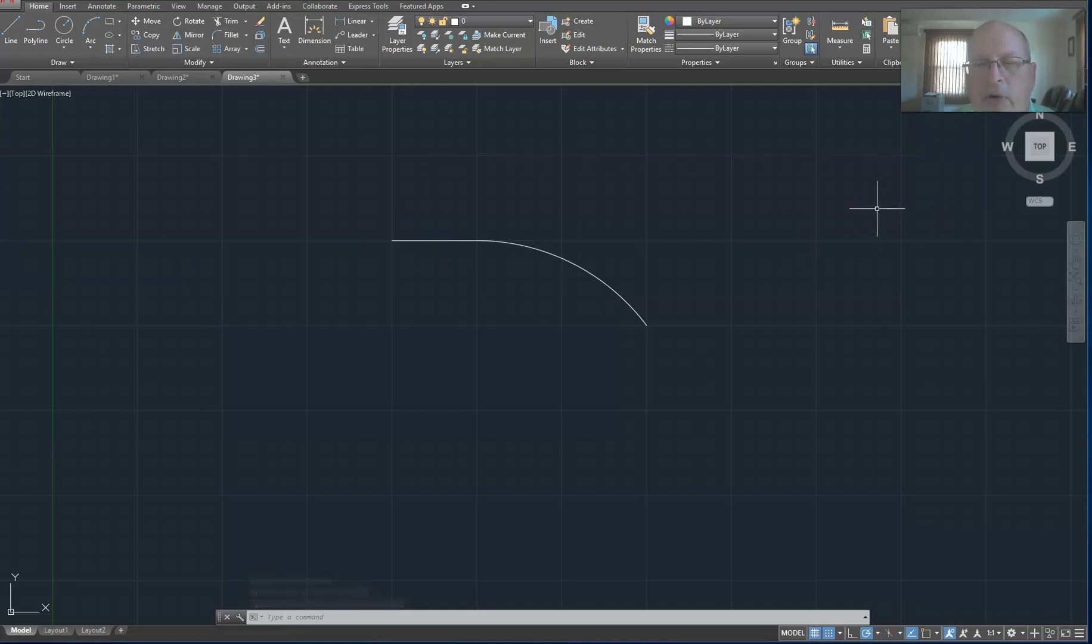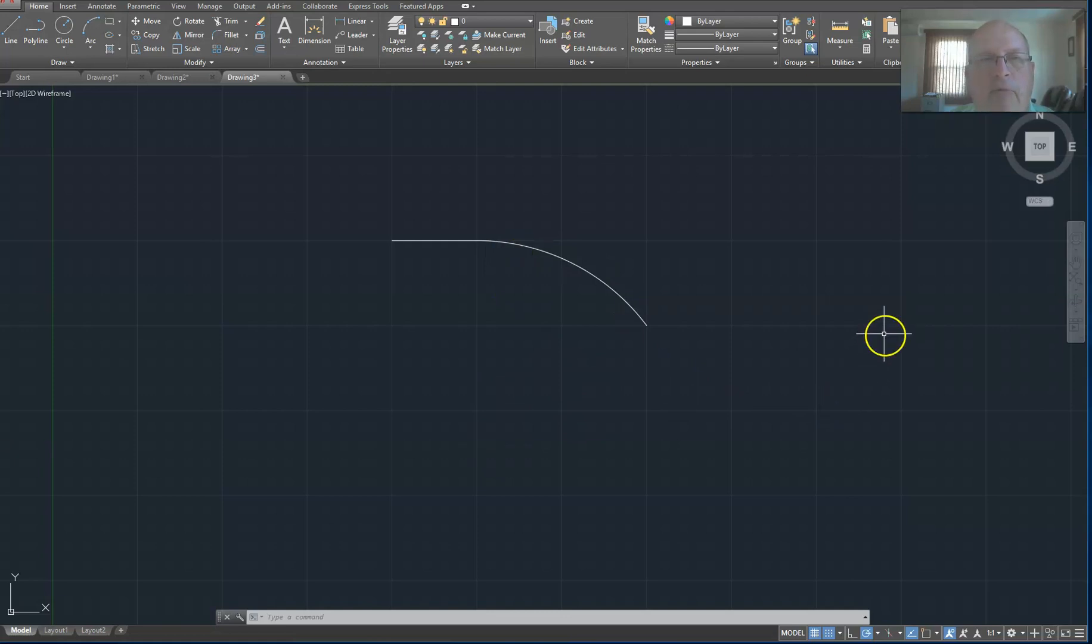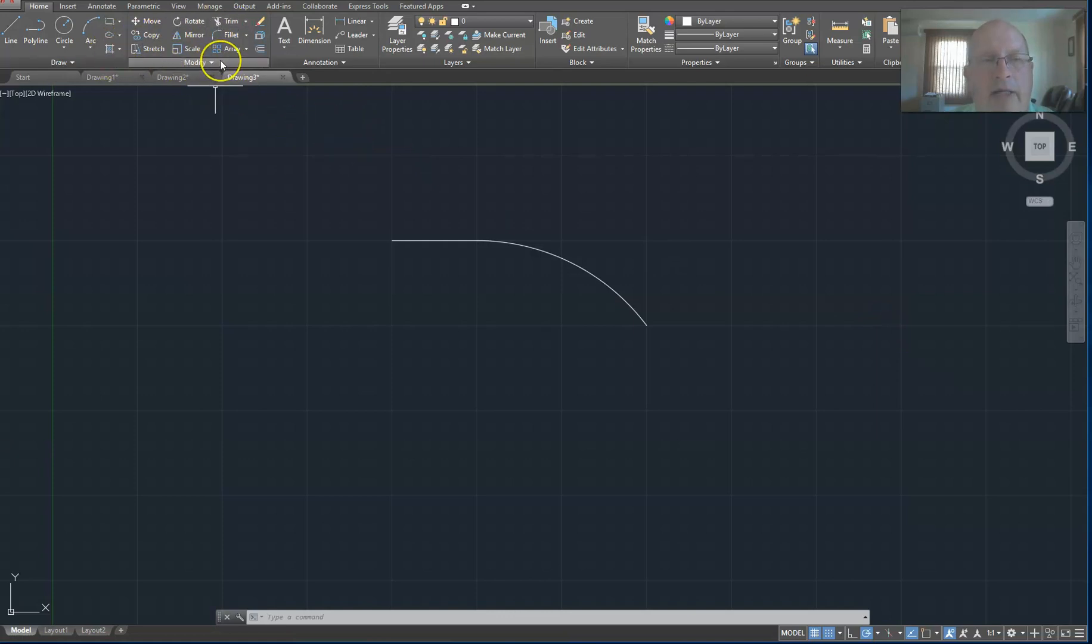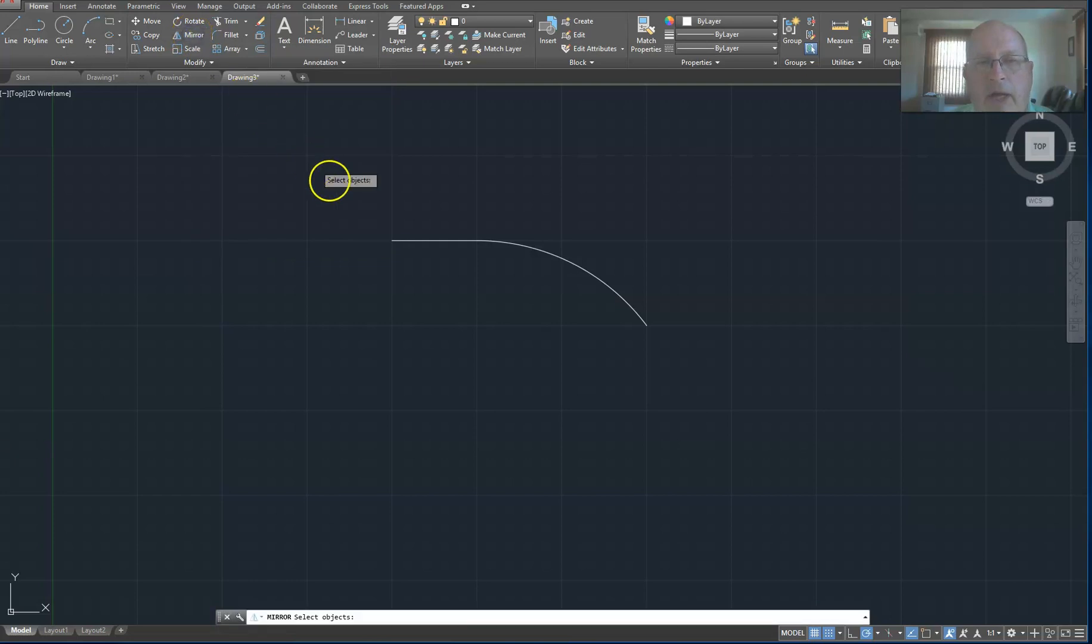Now what I want to do is to create a copy of this on the bottom so it looks identical. And the best way to do that is to use the mirror command. The mirror command is the second group of buttons, the modify buttons, under the home tab. And right in the middle you'll see mirror. So I'm going to click on the mirror command, and if I watch my prompts on the bottom it says select objects.